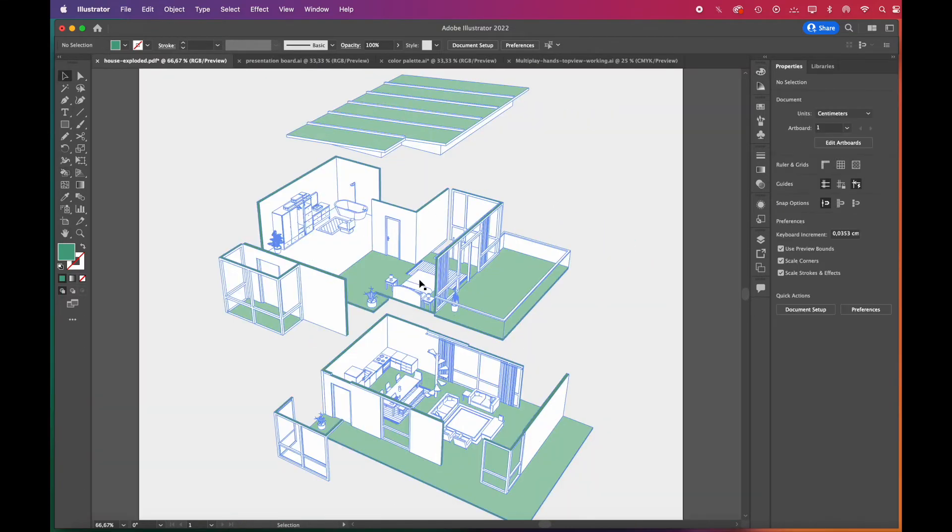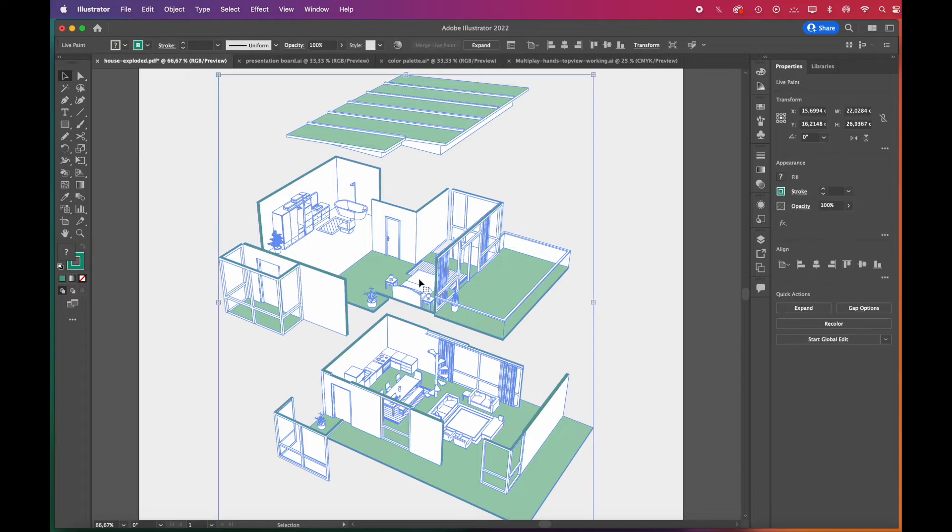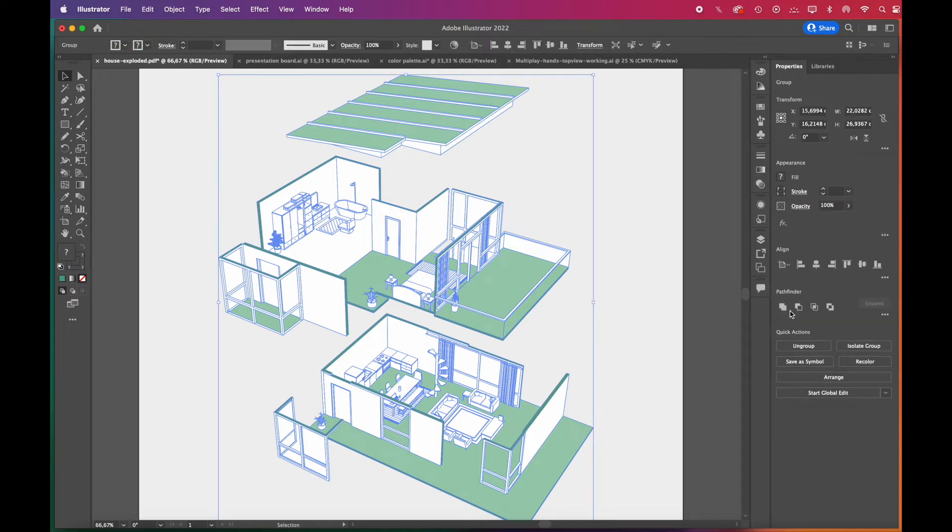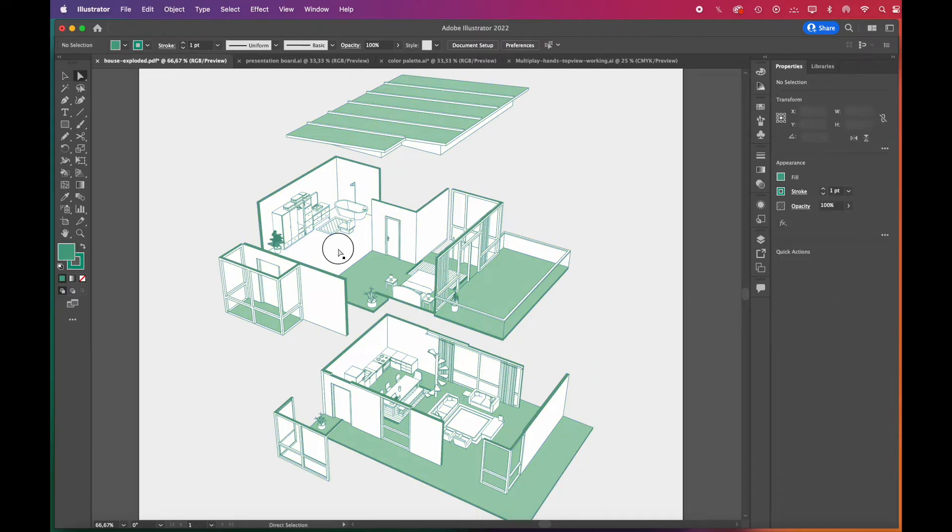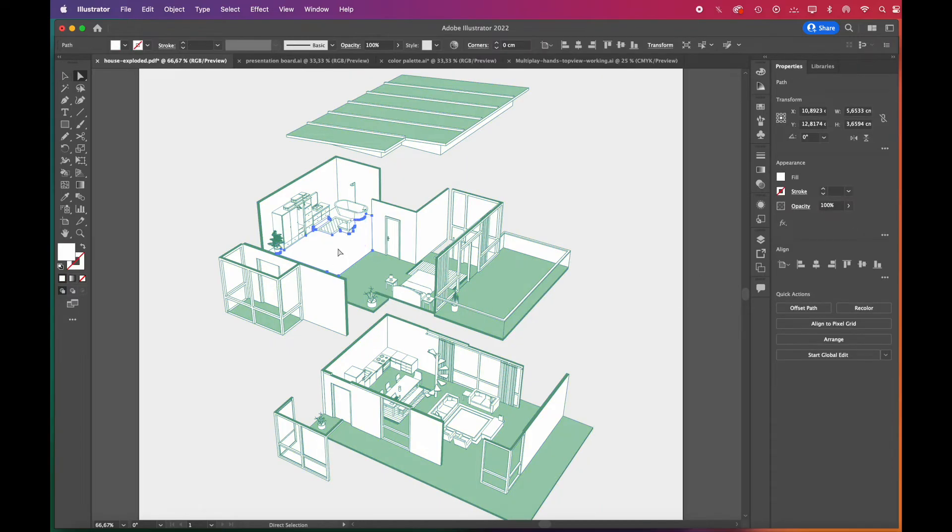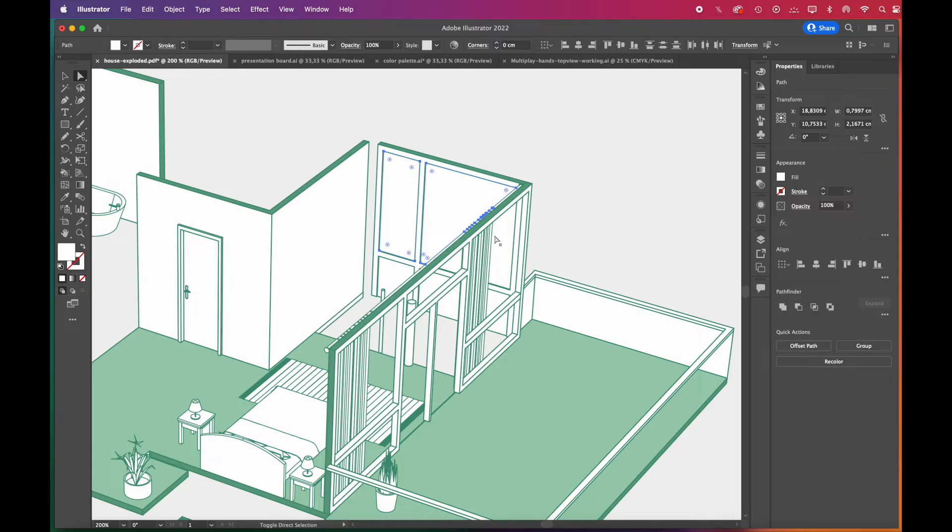To edit the live paint group, you'll need to expand it and then ungroup it twice. We've added surfaces everywhere. So don't forget to delete the surfaces in the windows and between the floors.